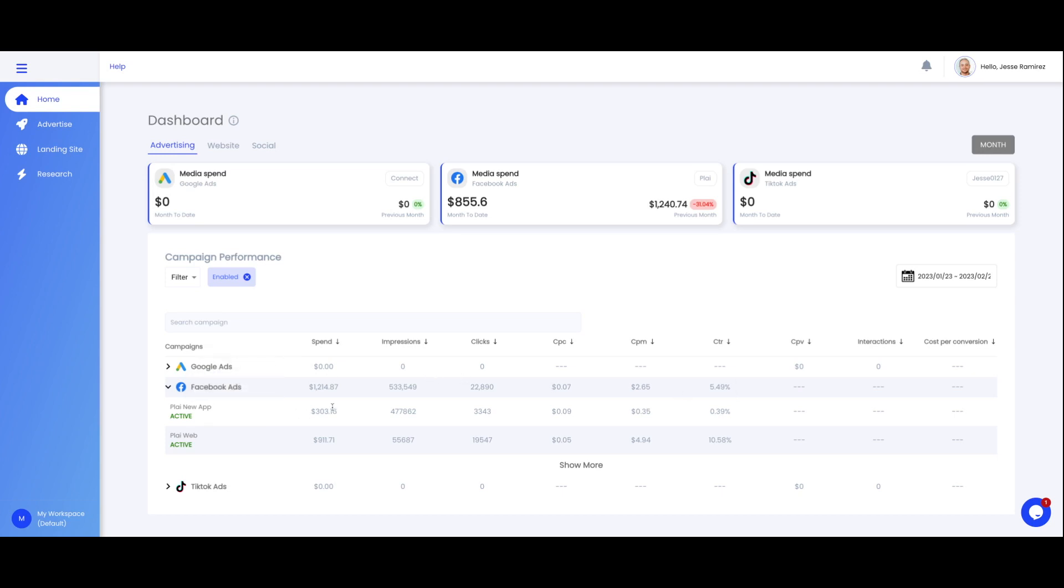Even if you don't have any Play campaigns created yet, you'll see your campaigns here if you already created them directly on your ad account. You can also filter here if you want to see paused or active campaigns, or filter by Play campaigns only, and you can select your date range here.